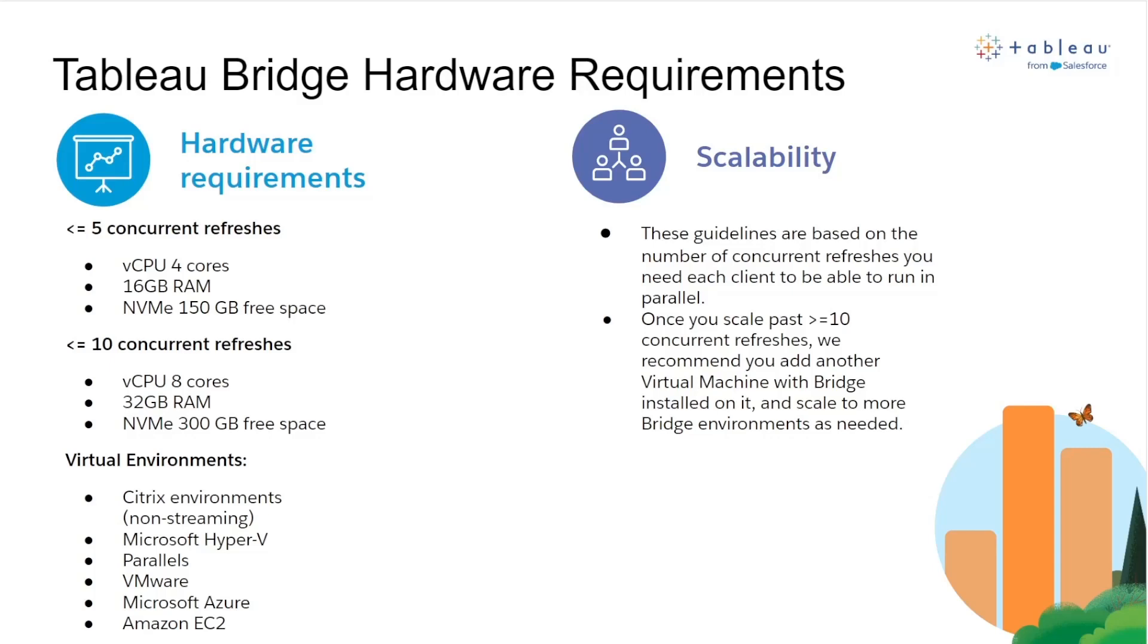The hardware requirements for Tableau Bridge will depend on how many concurrent refreshes you plan on running within your Tableau Bridge environment. However, at a minimum we recommend the following hardware if you are running five or less concurrent bridge extract refreshes on your Tableau Cloud site: A virtual CPU with four cores, 16 gigabytes of RAM, an NVMe SSD with at least 150 gigabytes of free space.